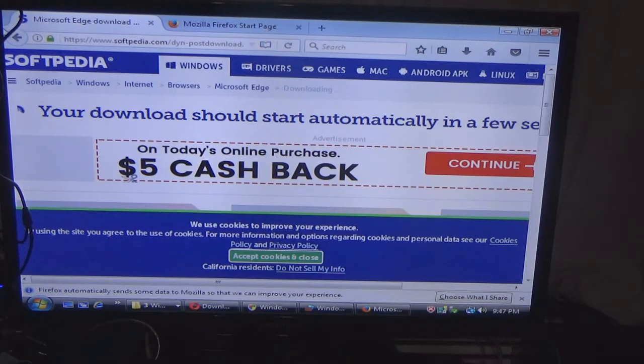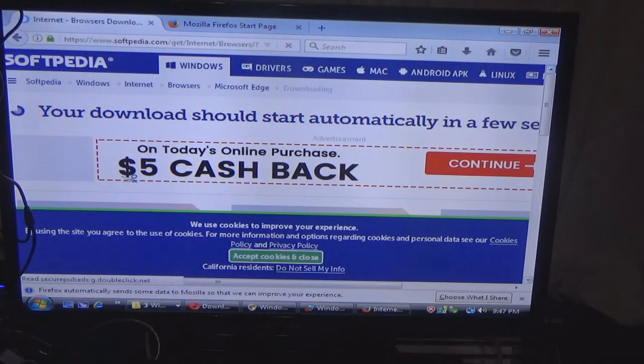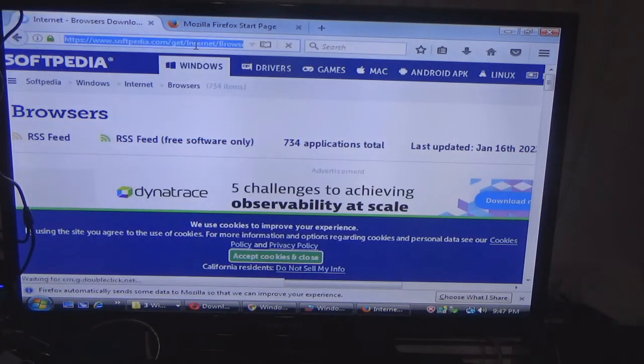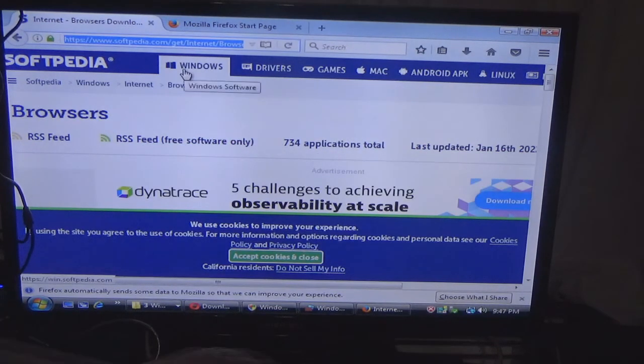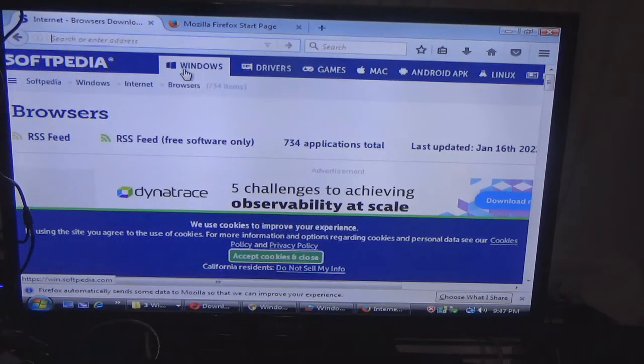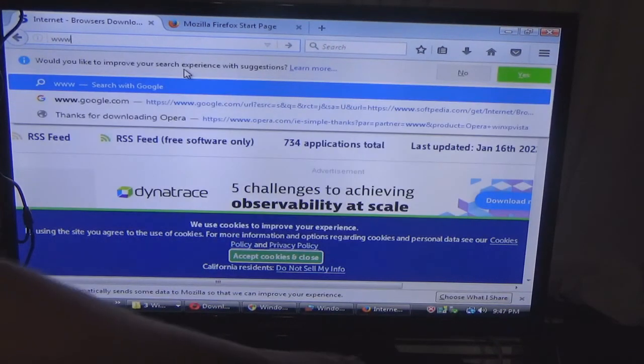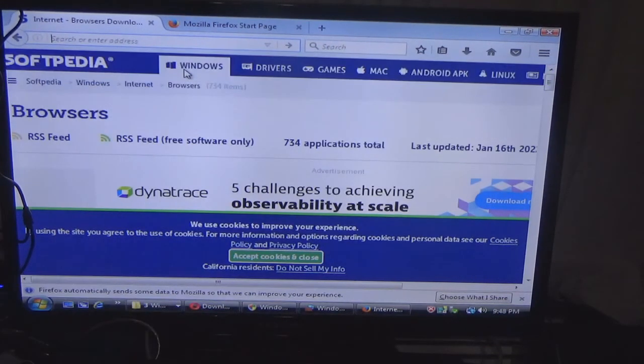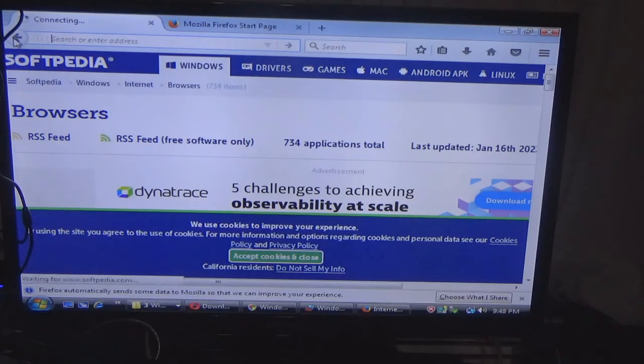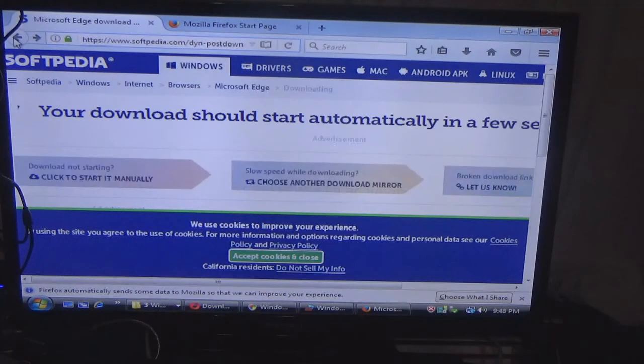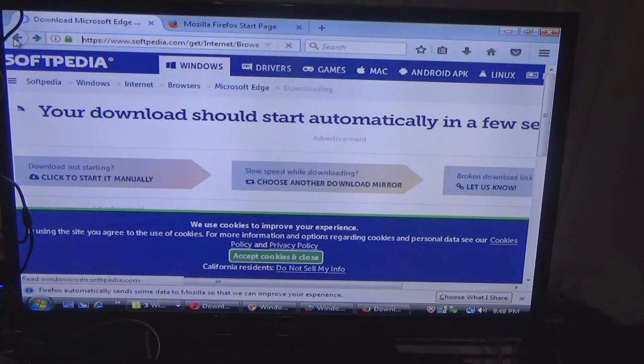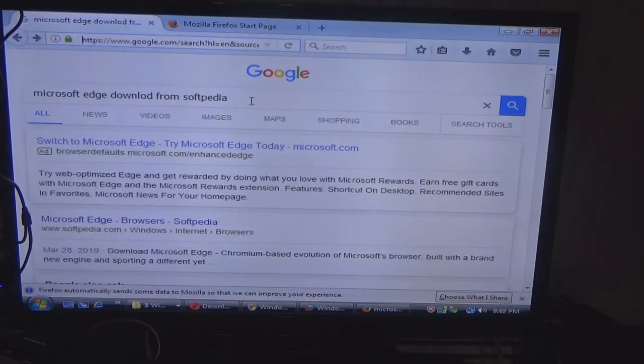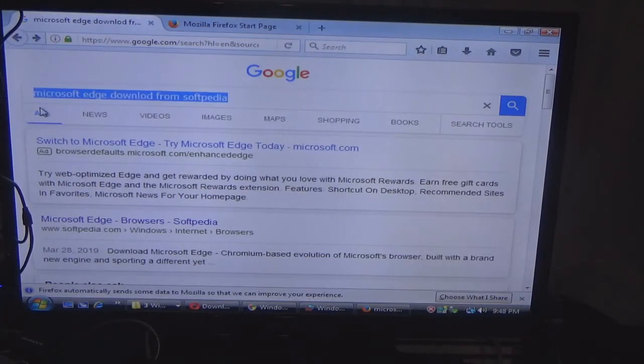Microsoft Edge will not install on Vista, but it will—if this was 8 or 10—it will install. But unfortunately, this is Vista, and Edge didn't come out until Windows 10.